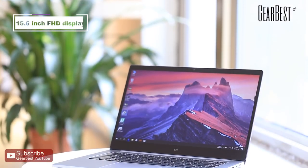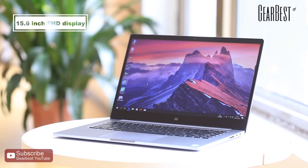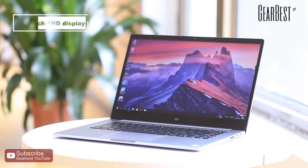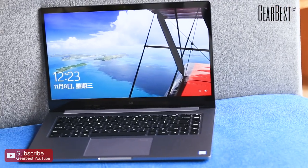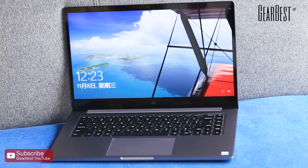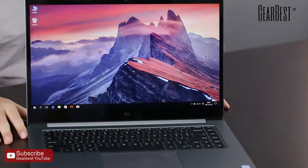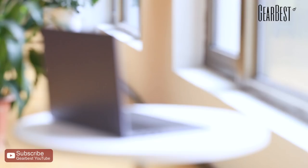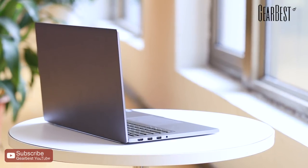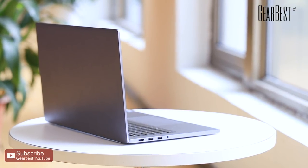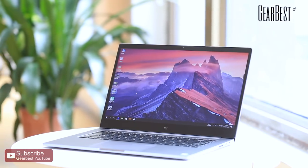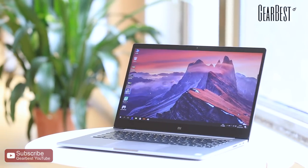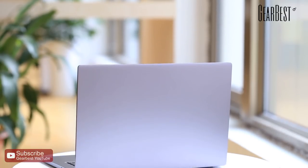This laptop comes with 15.6-inch display with the Corning Gorilla Glass 3 protection. Just like the other Xiaomi laptops, the bezels are very slim on the sides and 15.6-inch is a pretty standard display size for laptops, especially for gaming laptops.